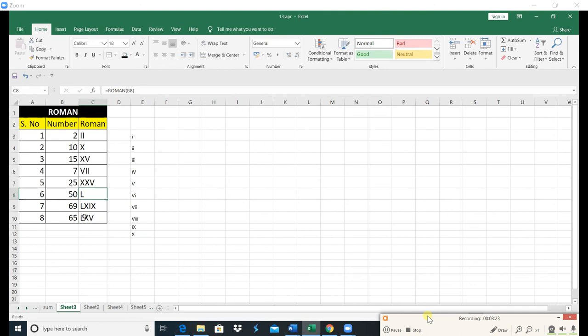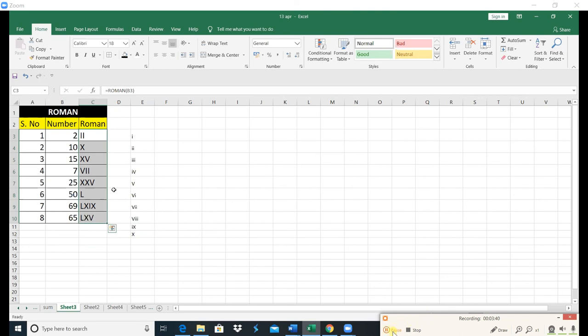If you want to see any number in Roman Counting, you can show the Roman number with Roman functions. Guys, if you want more exciting videos and exciting functions, you can subscribe to our channel.